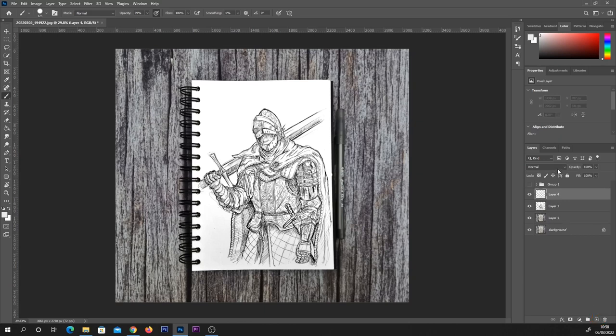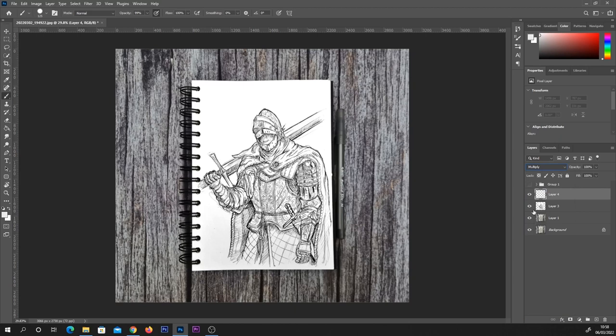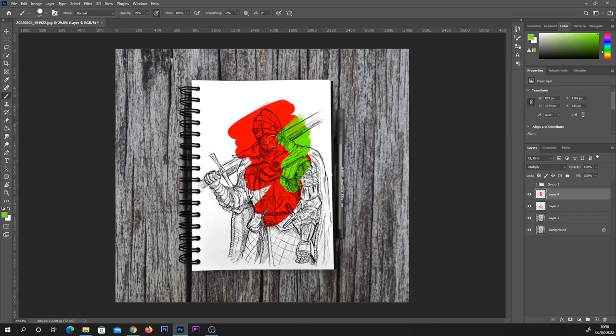Then all we need to do is simply create a new layer, change that layer mode to multiply, select your color and your brush as you would normally when it comes to painting, and then you can just color that on like so. And there you have it, it's as easy as that.